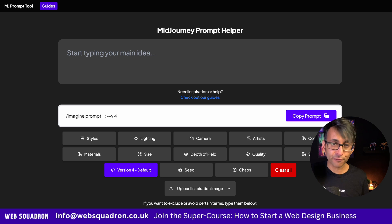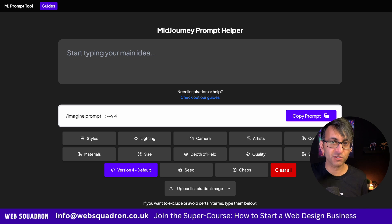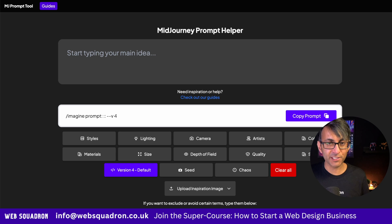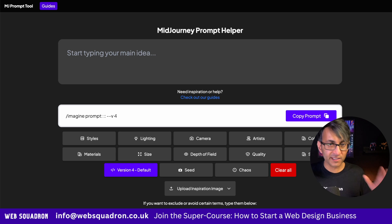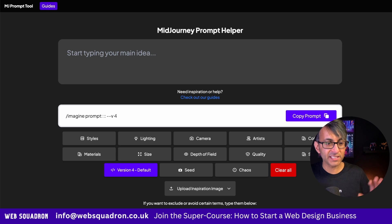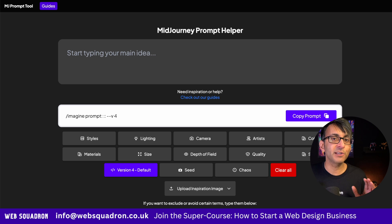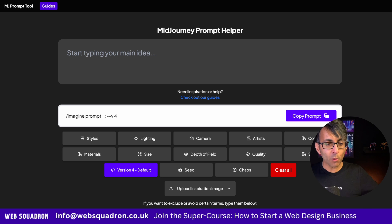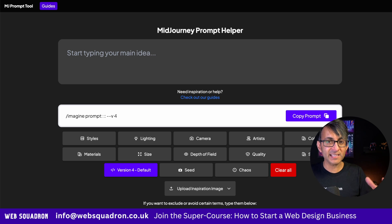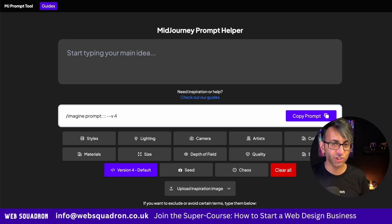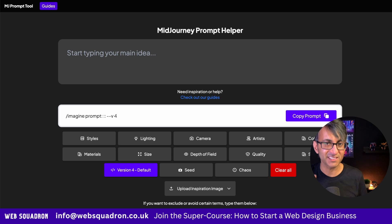This is a free website called promptnoonshot.com. The link is in the video description — I get nothing out of this, I've just come across it and I absolutely love it. What we're going to do is pop in a prompt, and we're then going to start to expand on that, and just watch how amazing this is.